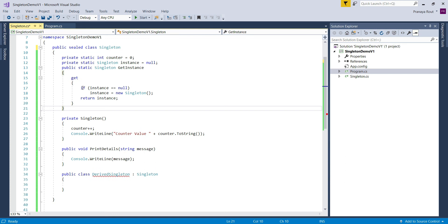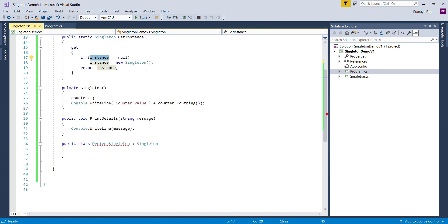The way we currently implement the singleton class is not thread-safe. This implementation allows two different threads to simultaneously evaluate the condition 'instance == null' as true and both create instances, which violates the singleton design pattern principle. We will discuss how to implement a thread-safe singleton design pattern in the next video. Let's move to the presentation.